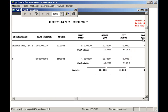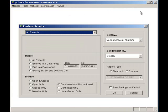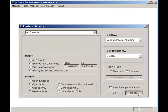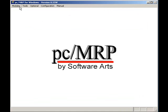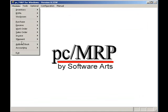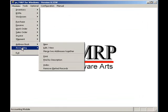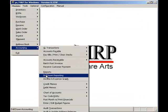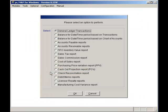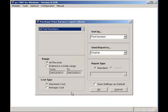To check out PCMRP's Purchase Price Variation Report, select Modules, Accounting, Reports, and Purchase Price Variation. Let's compare our purchases against the standard costs, selecting Display and press the OK button.